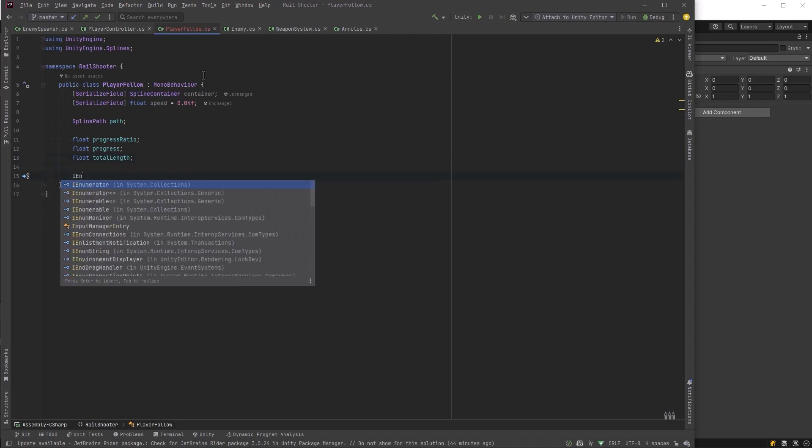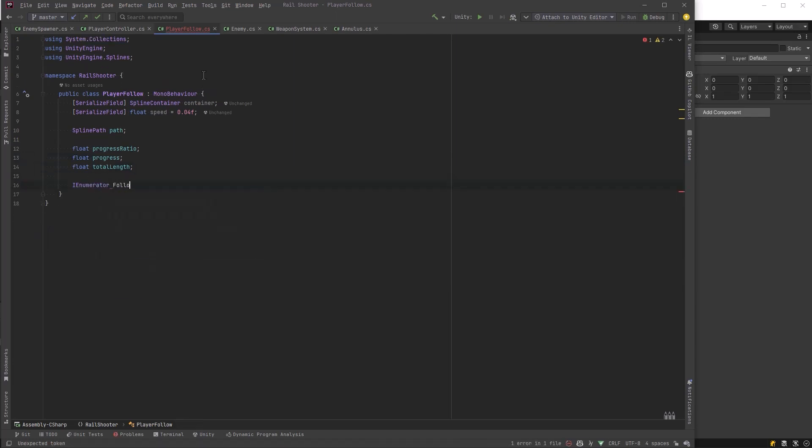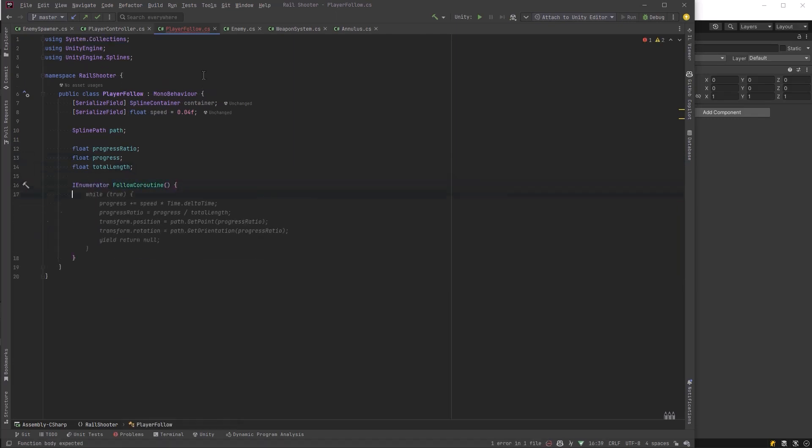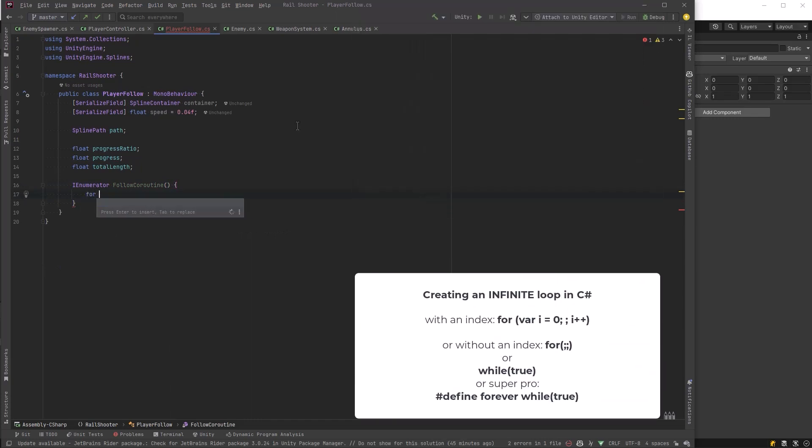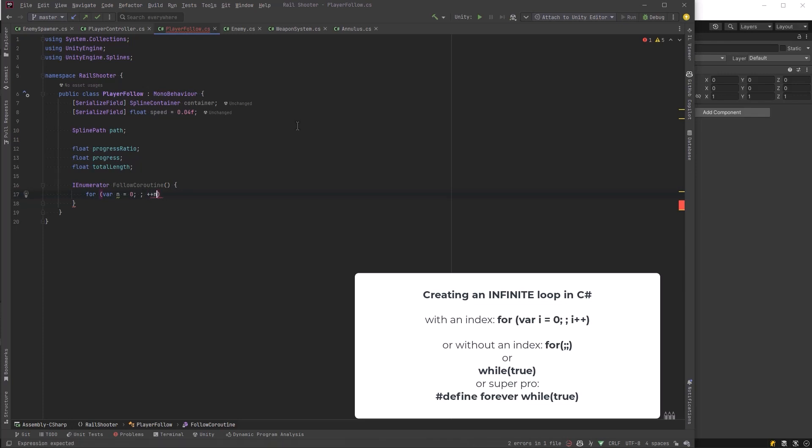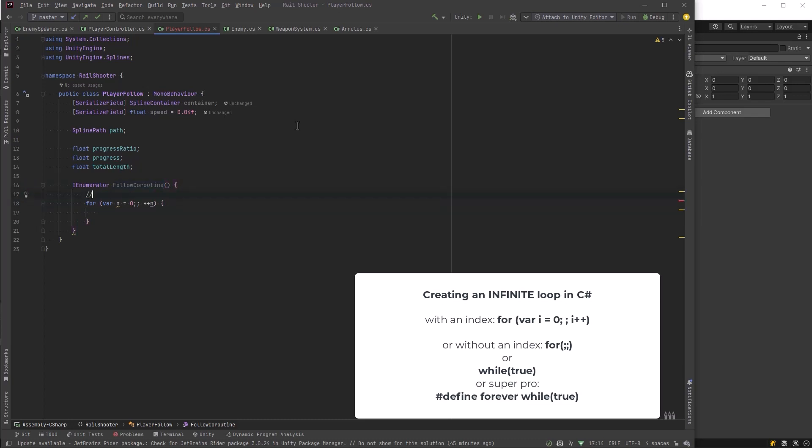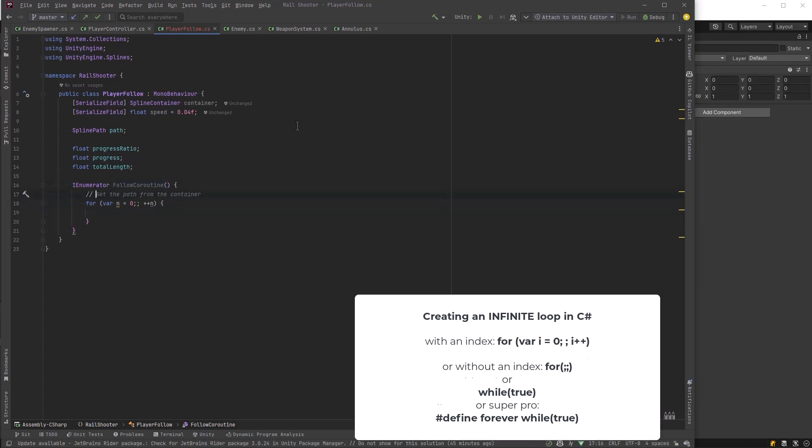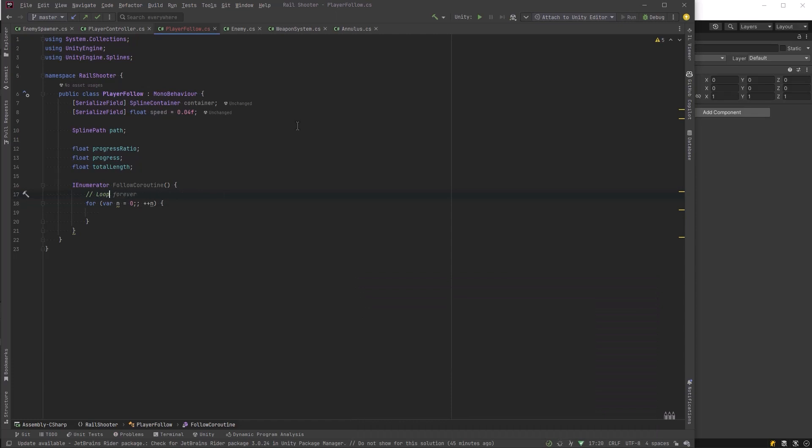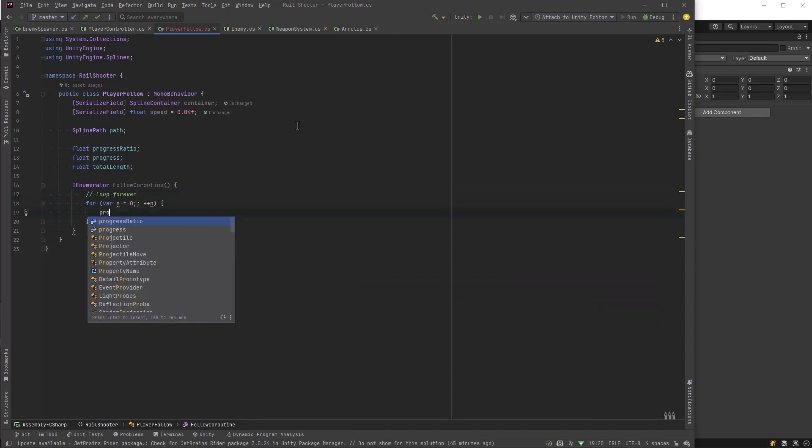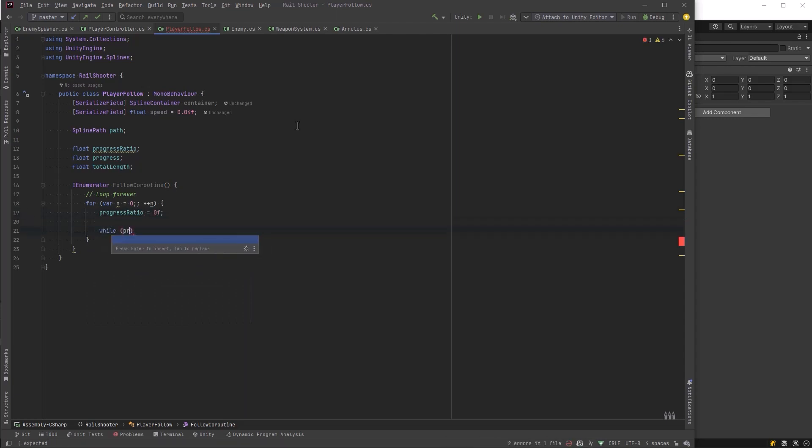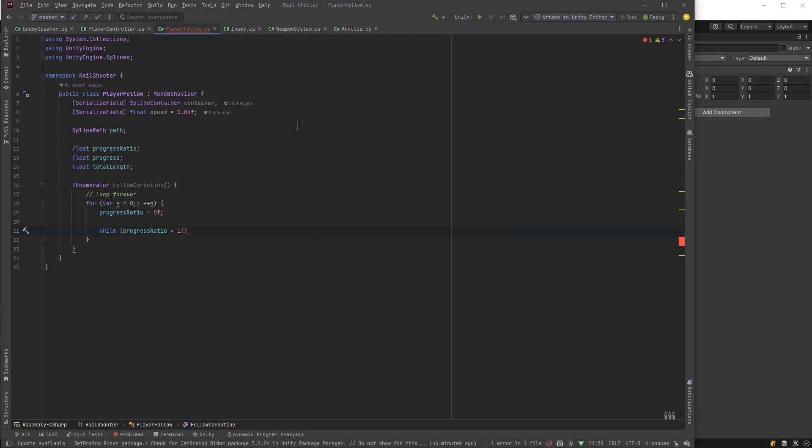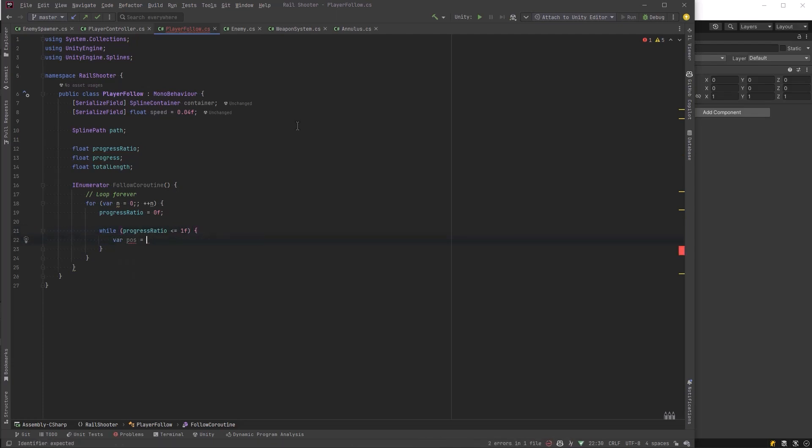So in order to follow the path, we're going to make a coroutine, we'll just call it follow coroutine, and we're going to run an infinite loop here. If you've never seen this kind of notation before, if you don't put a conditional in the signature of your for loop, that means run forever in C sharp and a few other languages. So let's start with a progress ratio of zero since we're just beginning our journey along this path, and then let's make a while loop. So so long as our progress ratio is less than or equal to one, we're going to continue moving along.